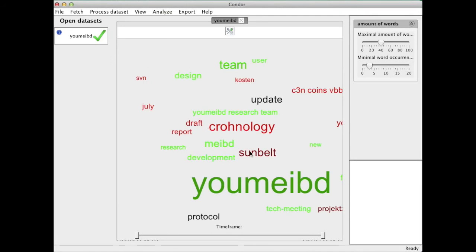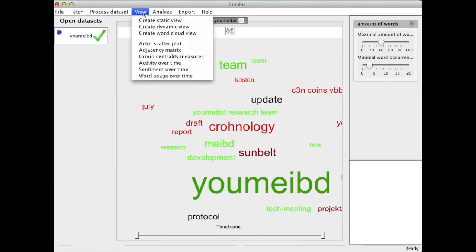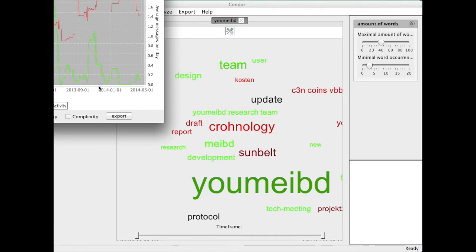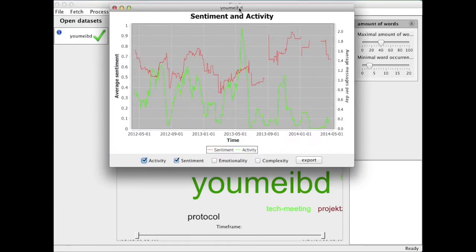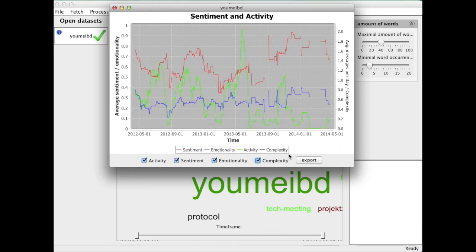I could have done the same analysis for the content, not just the subject. I can also look at how things change over time. I can look at sentiment over time, and it will tell me how positive or negative people were talking in a certain time period here. I can add emotionality and could also look at the complexity of the language.